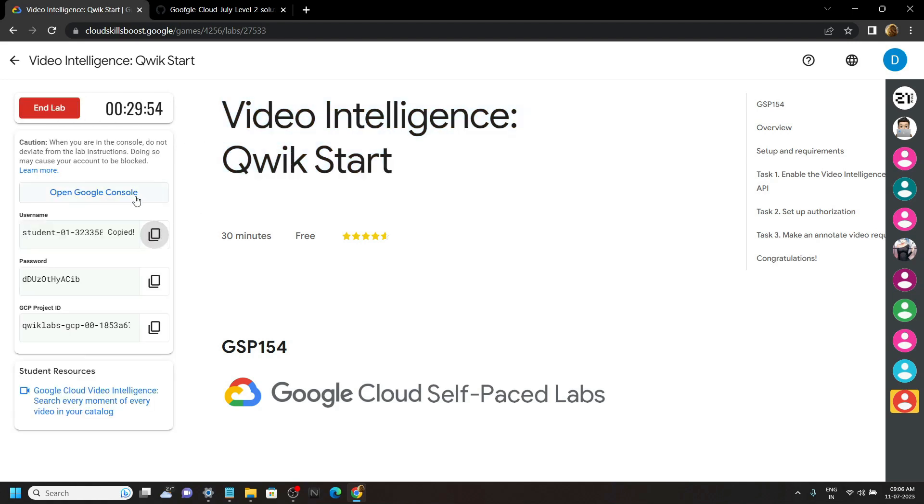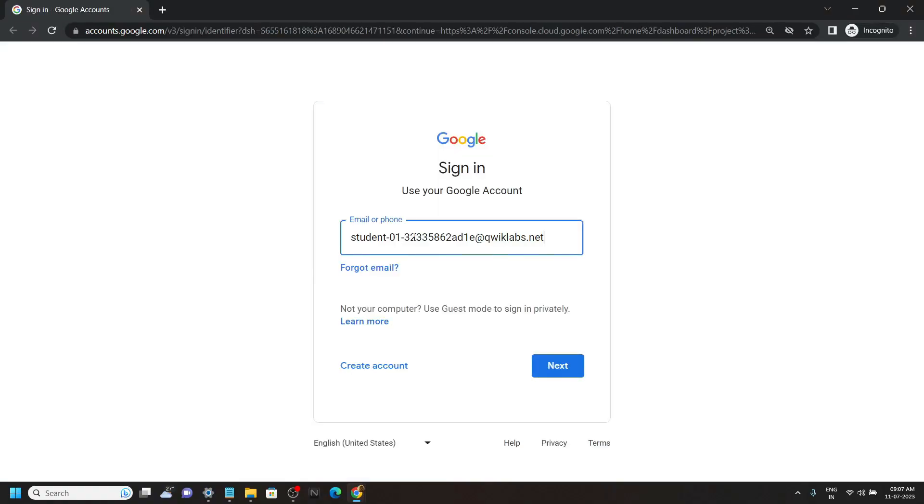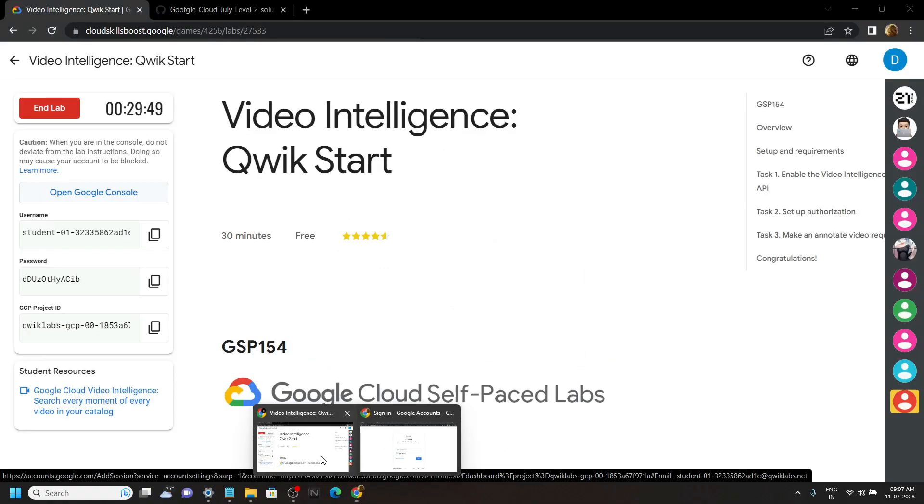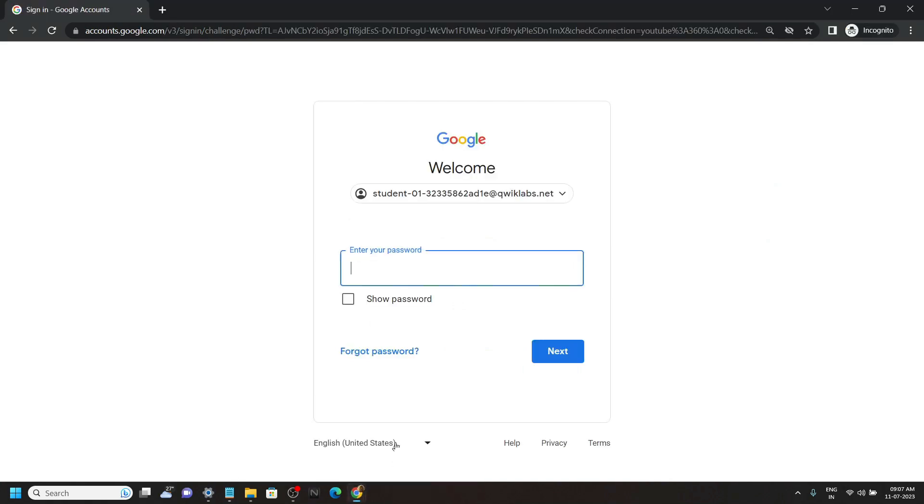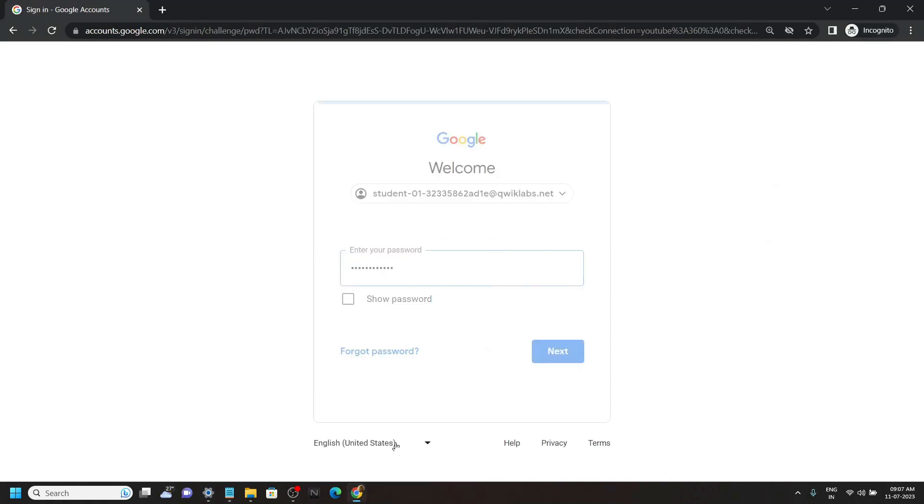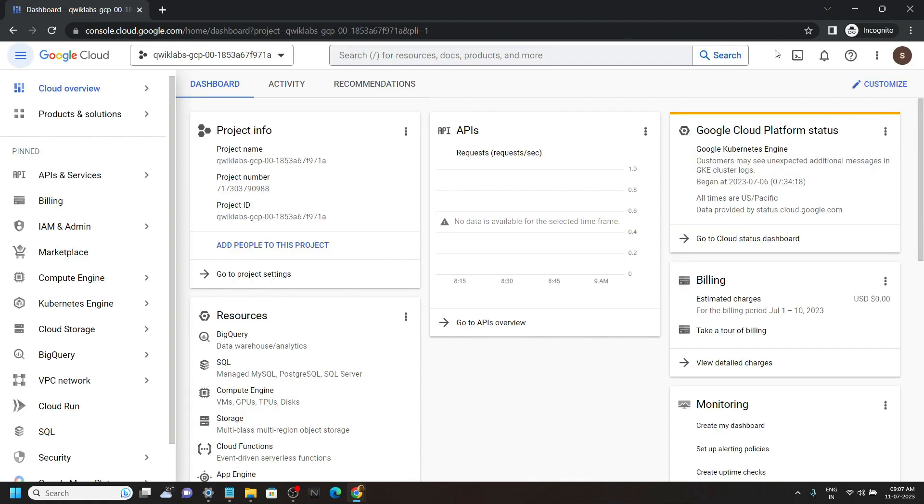Now copy the username and login to the Google Cloud Console. Go back, copy the password, then simply sign in and now simply open the Cloud Shell.